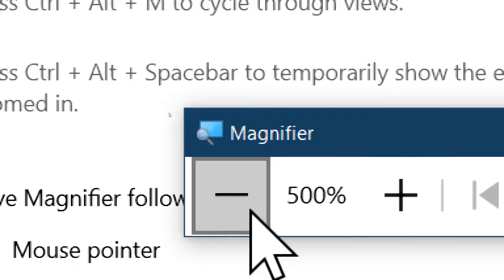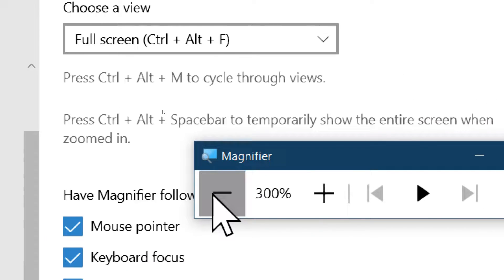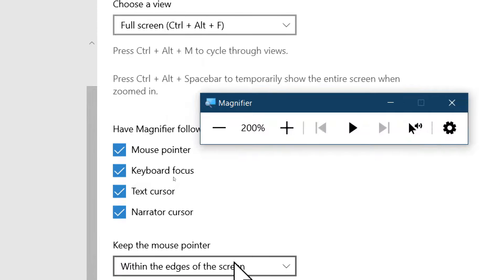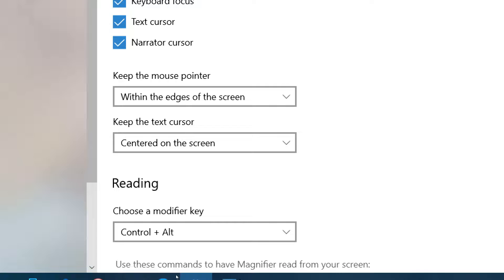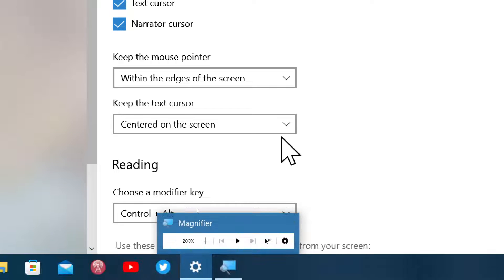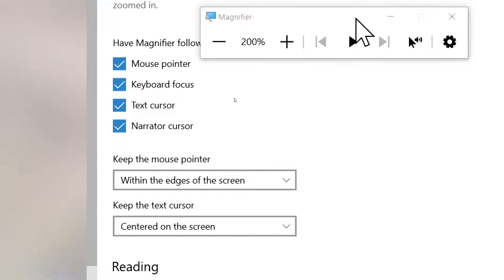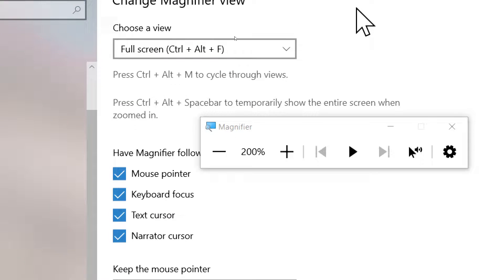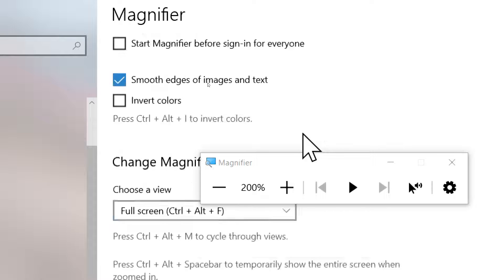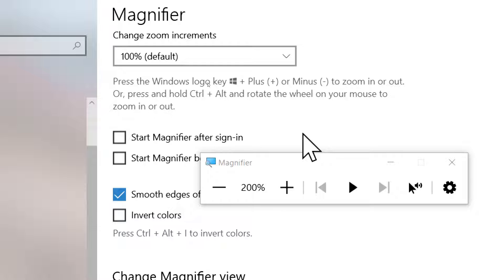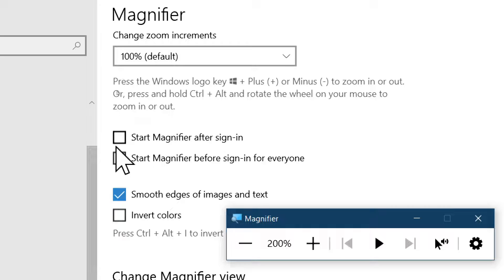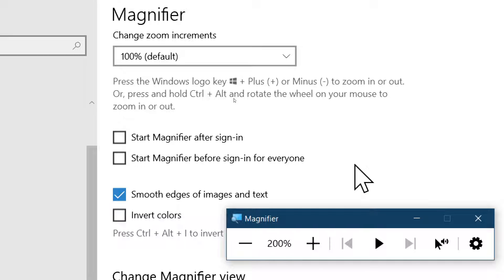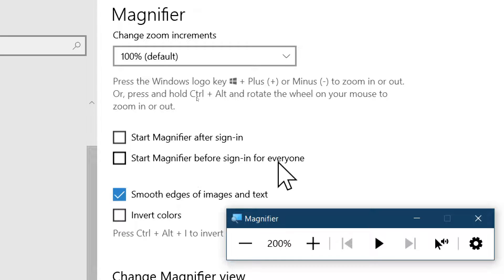You can really have things get bigger and bigger. The Magnifier is there, and one option also that is useful for some: there is an option where you can actually have the Magnifier start at the sign-in. If you have the option that you need the Magnifier from the start, you can put these checkmarks: start Magnifier after signing in or start Magnifier before sign-in for everyone.